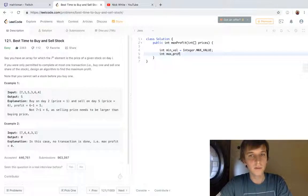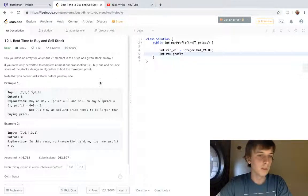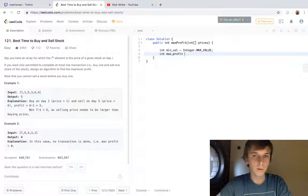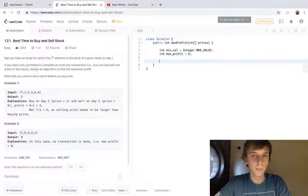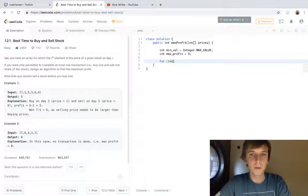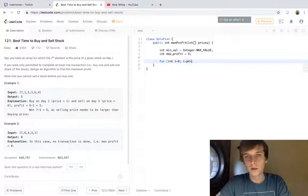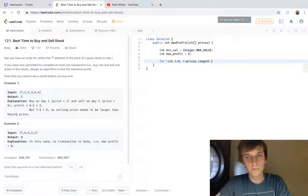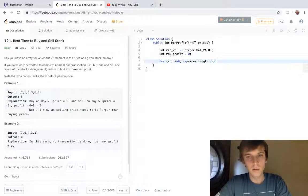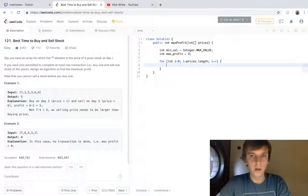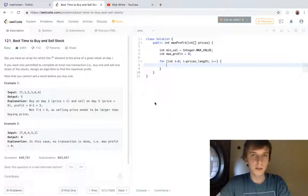We're gonna do a single scan through: for (i = 0; i < prices.length; i++). We're gonna do two checks each time.